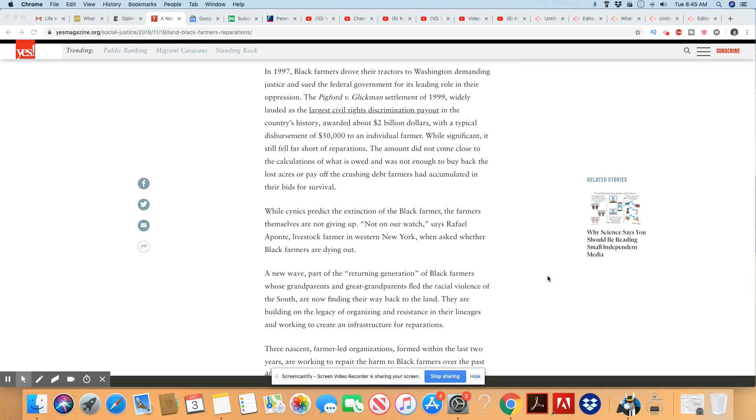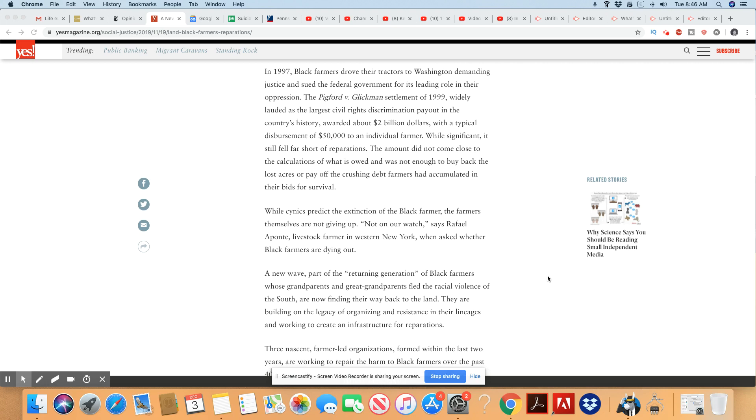In 1997, Black farmers drove their tractors to Washington demanding justice and sued the federal government for its leading role in their oppression. The Pickford versus Glickman settlement of 1999, widely lauded as the largest civil rights discrimination payout in the country's history, awarded about $2 billion with a typical disbursement of $50,000 to an individual farmer. What? It should have been way higher than $50,000. That is a joke.